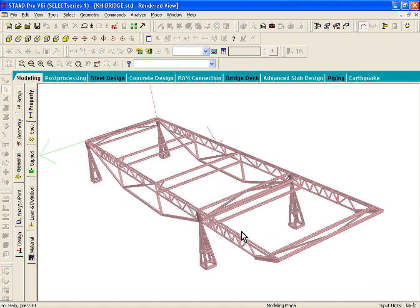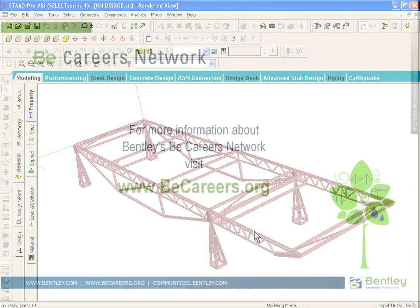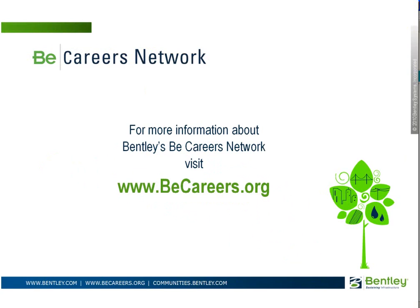So, that basically completes our exercise number 9. In the next exercise, which is exercise number 10, we'll look at how to create load cases and load items. And we'll see how to load this bridge structure using the loadings that were defined in the bridge competition manual.